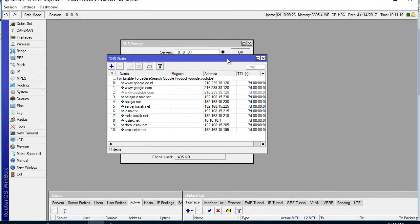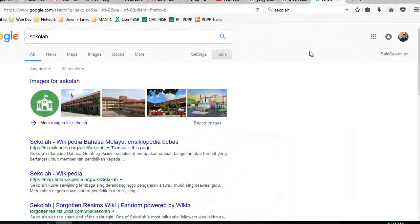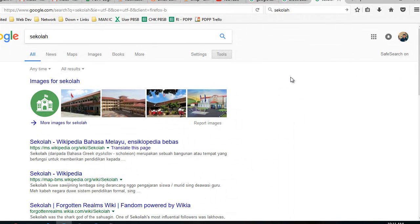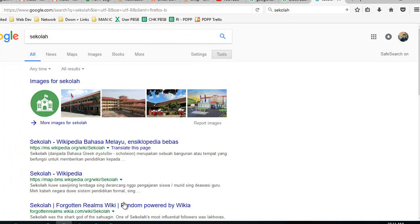I think that's all to make safe search on in our network. Thank you very much. Have a nice day.